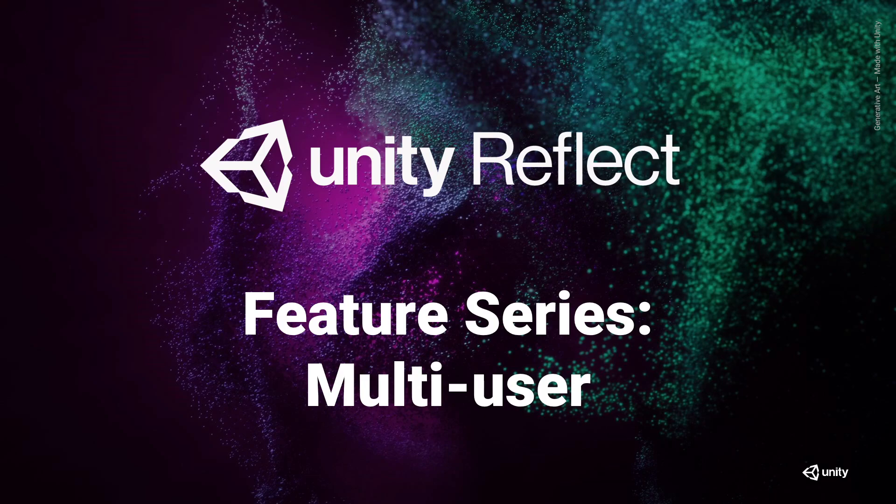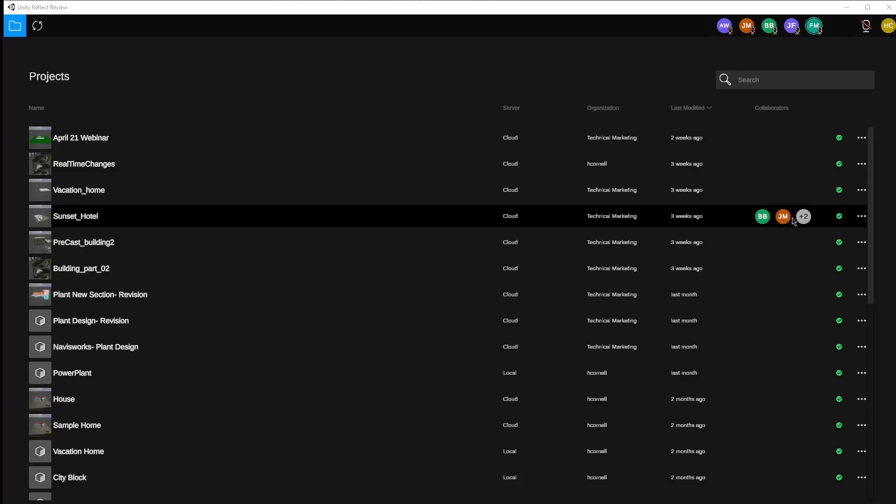So without any further ado, let's jump in and explore the Multi-User feature. When we first launch the Unity Reflect Review application, we're first greeted by the Projects tab.